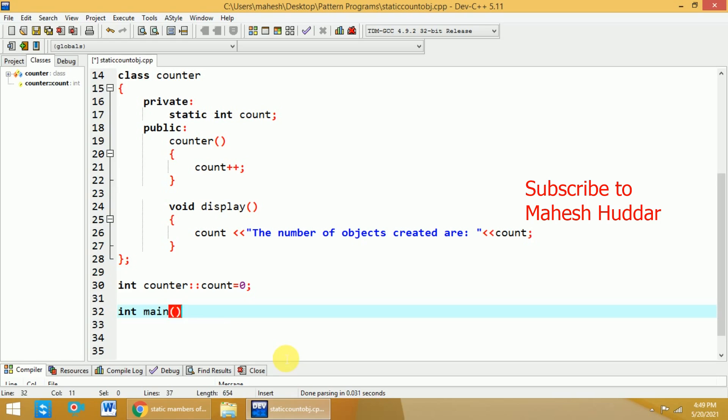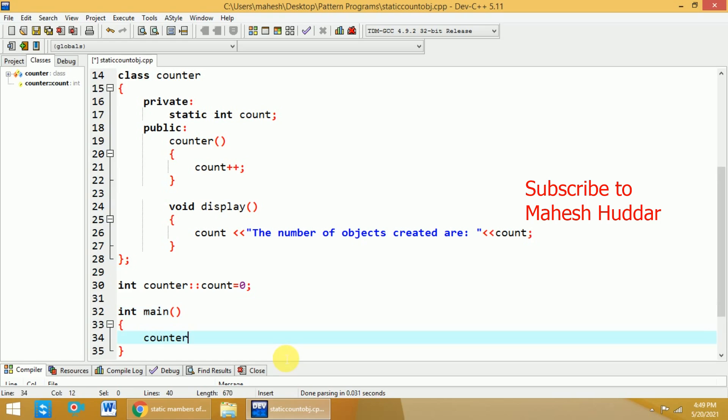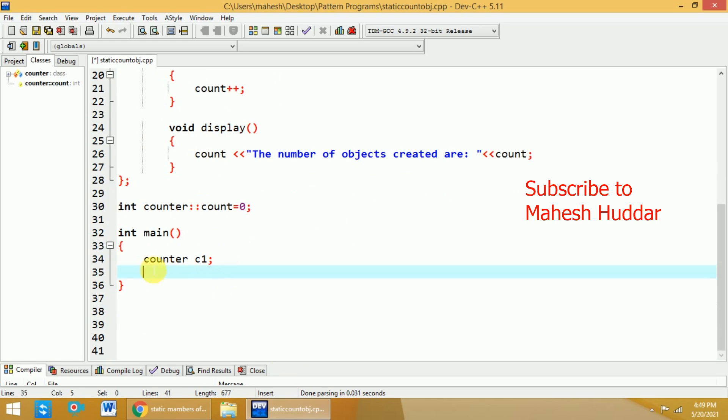And within this main, I will create some series of objects. Let us say that counter c1. I have created the one first object. So, the count value will be incremented by 1. Previously, it was 0. Now, it will become 1.